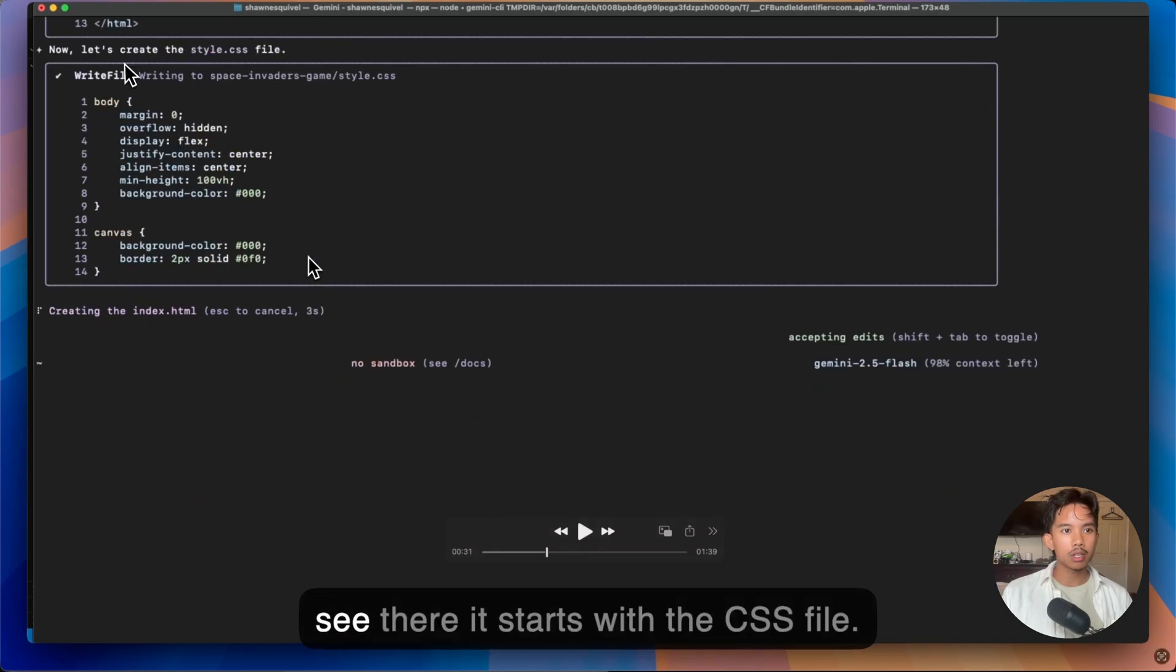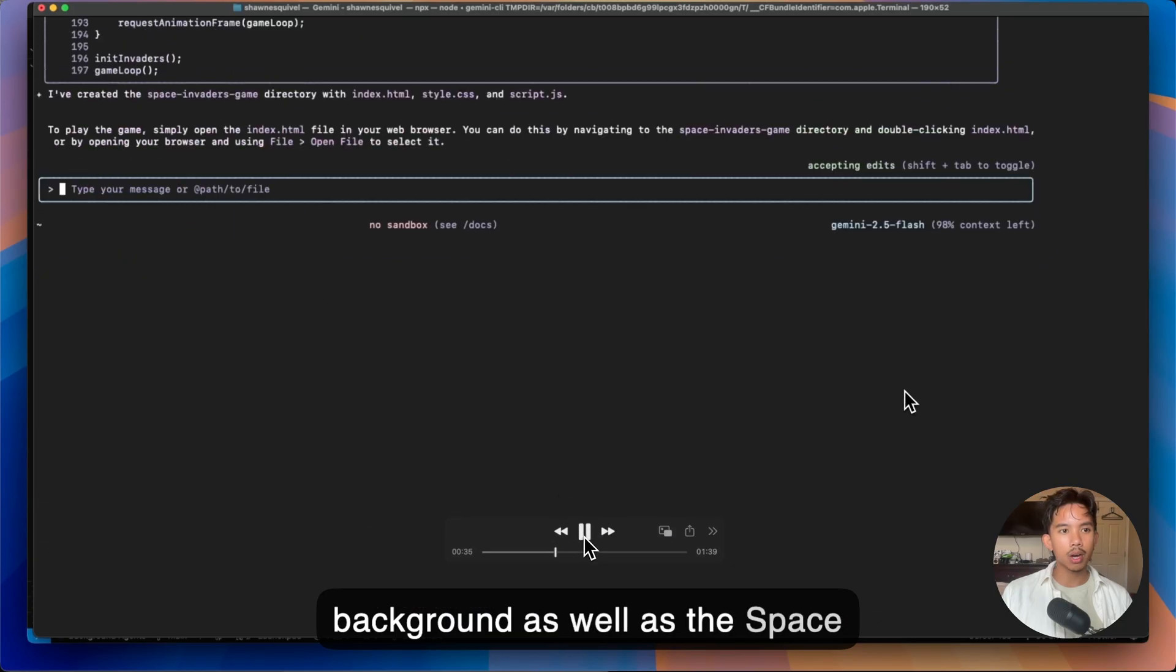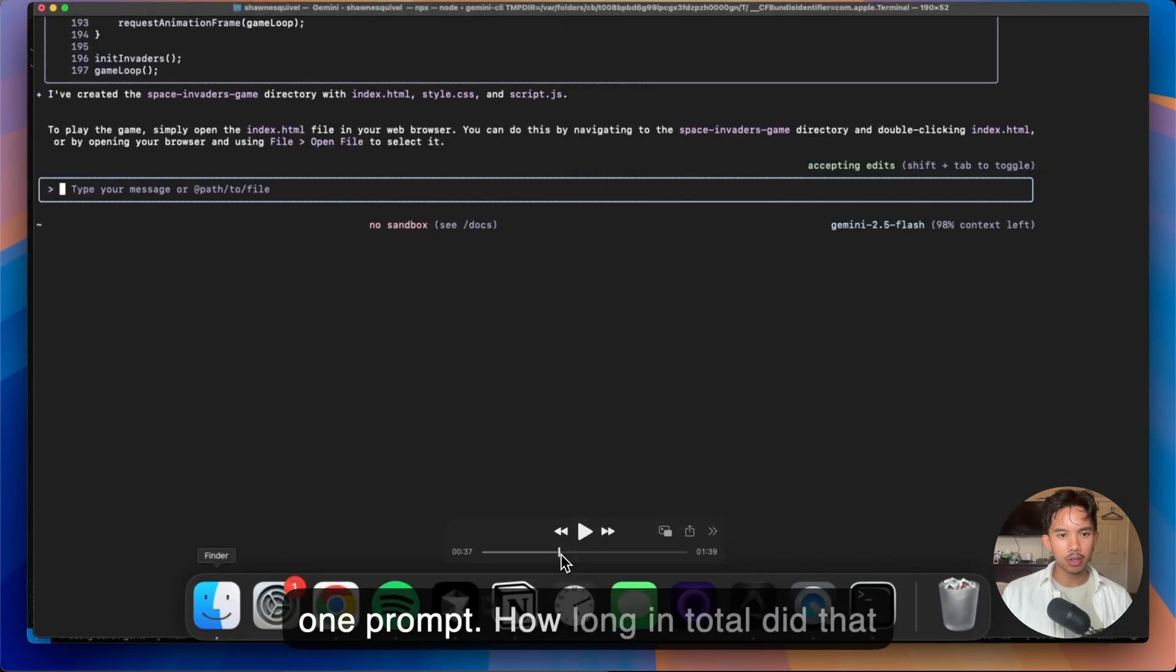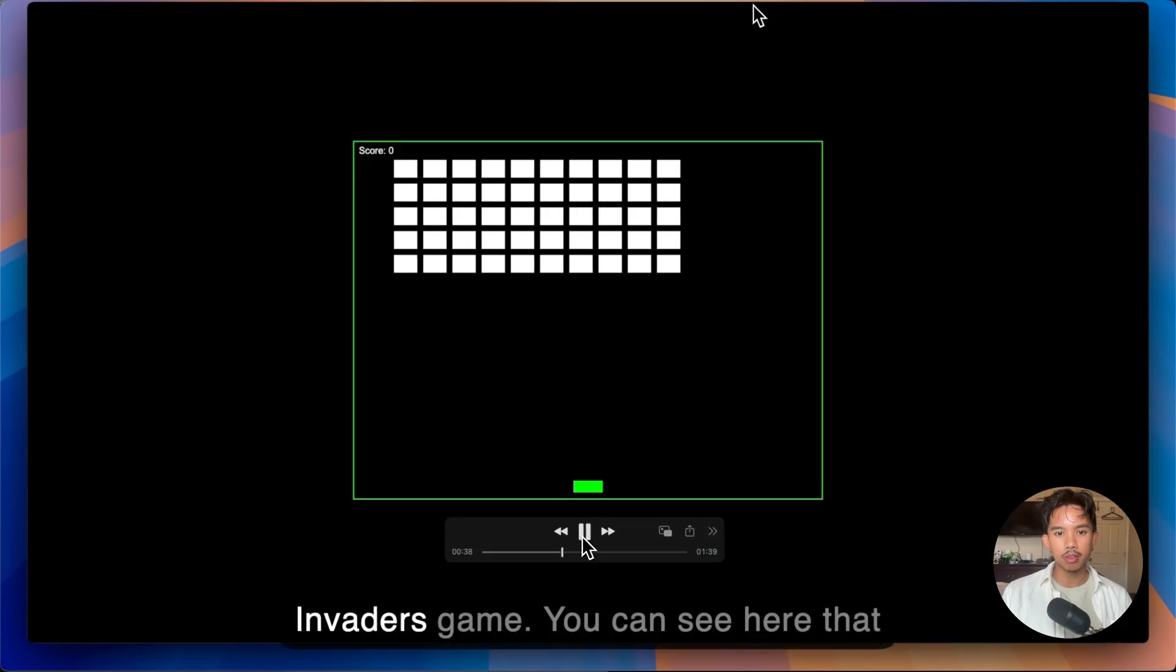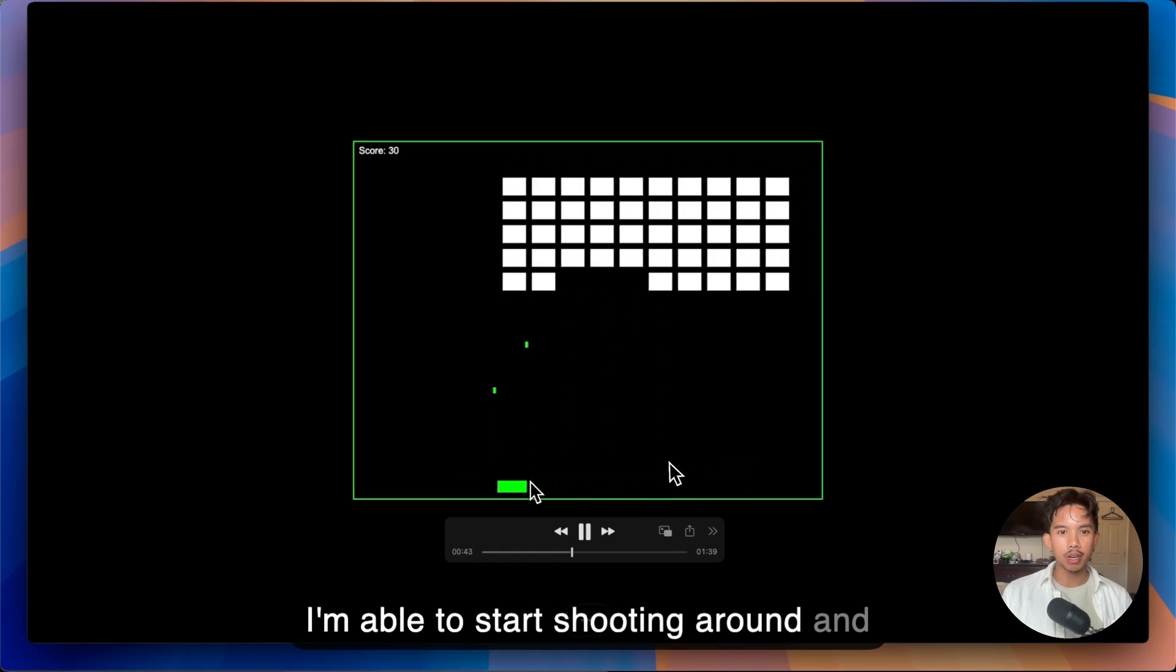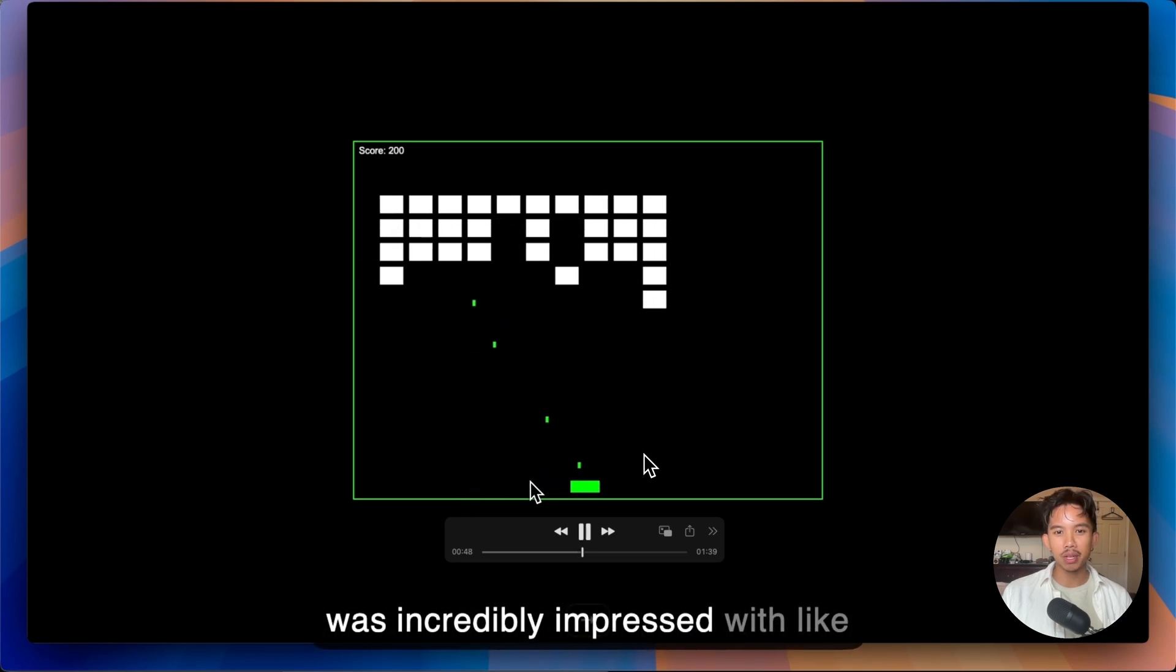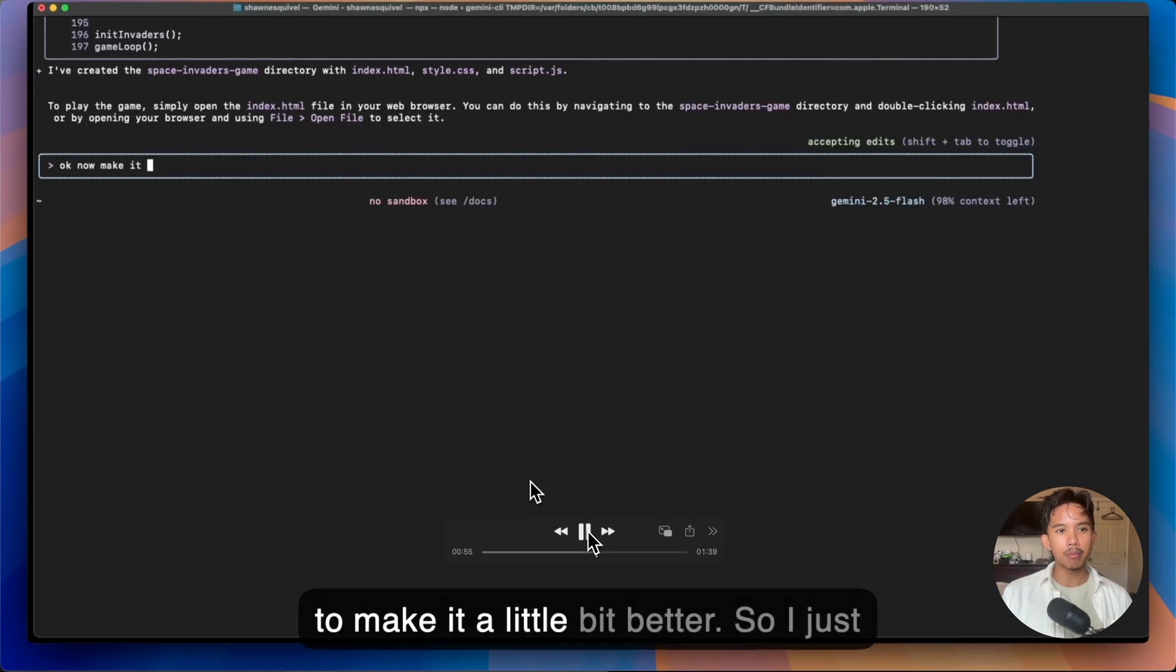So you can see there it starts with the CSS file. It's going to start creating the background as well as the space invaders UI. And there you go, like one prompt. How long in total did that take? That took about, in total, not even another percentage of context to create the start to this space invaders game. You can see here that I'm able to start shooting around and get a really basic UI here. And so I was incredibly impressed with one prompt to get the space invaders game running.